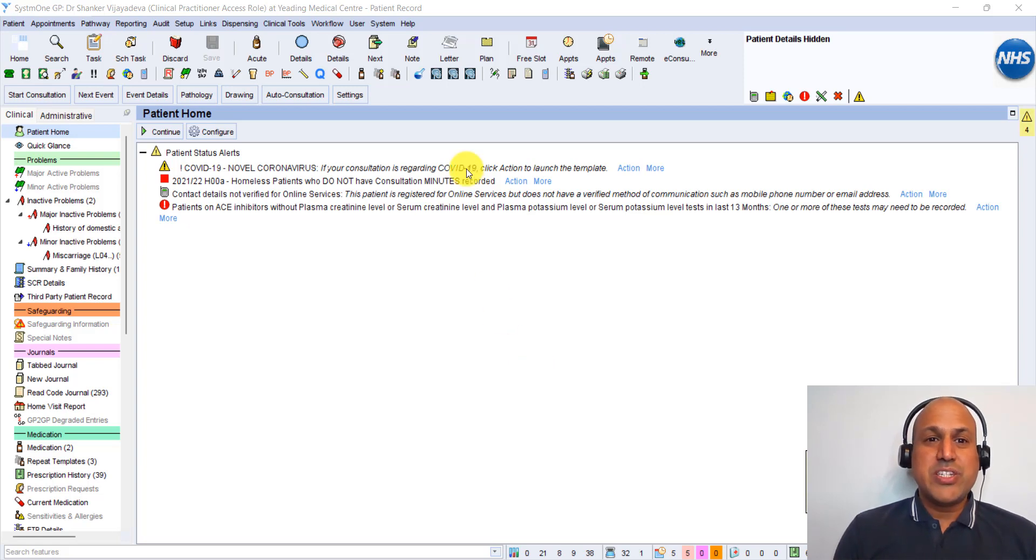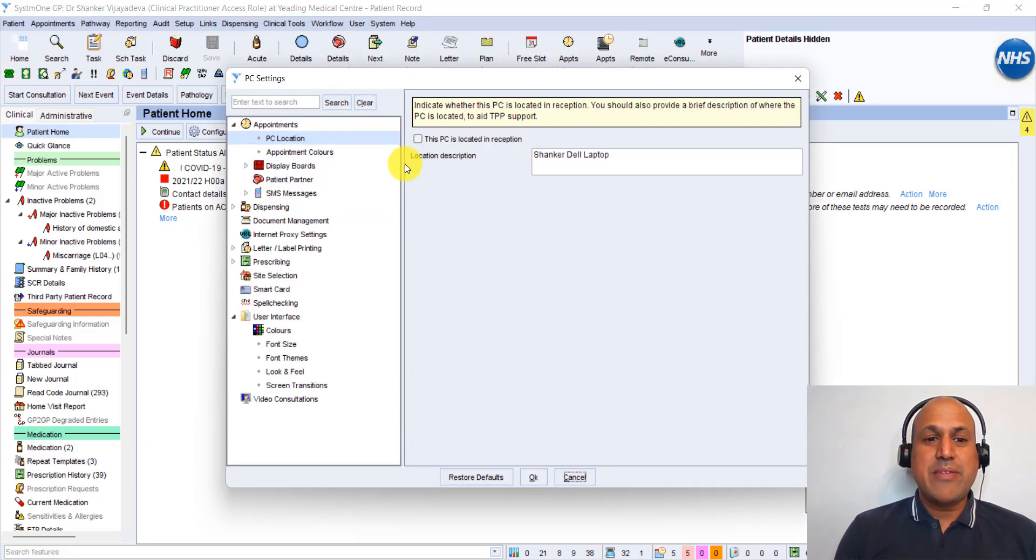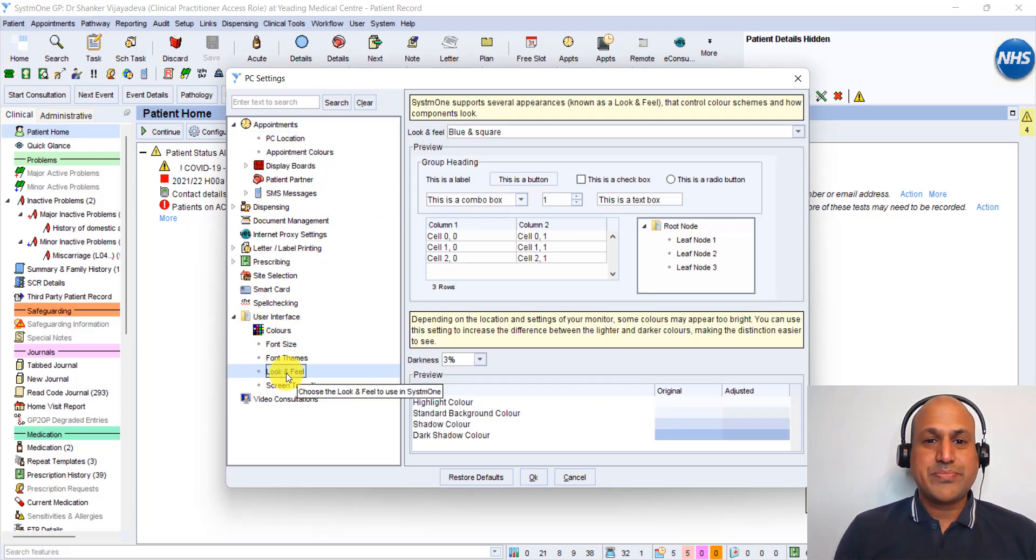What you need to do is go up to System and click on that, go down to PC Settings, click on that. Then towards the bottom, you've got User Interface, and there you can see Look and Feel. So if we click on that...